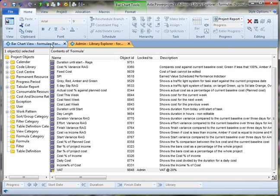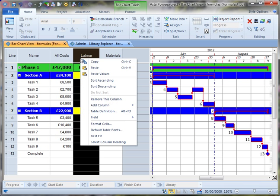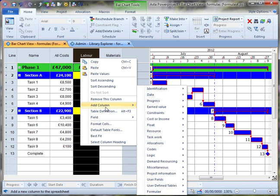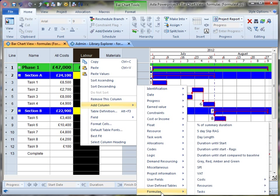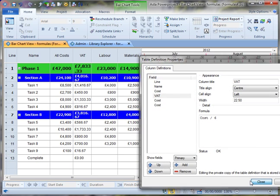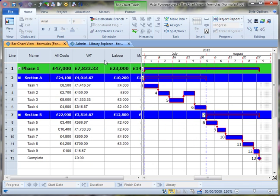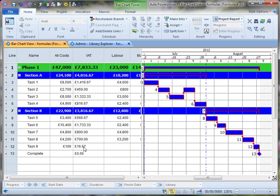Now when I return to my project, I'll be able to add that column into my table. At the bottom of our list of fields, we find formula. And you'll find the formula that I've just created, giving a useful calculation of the VAT at 20% of the total cost of the task. So that one was pretty straightforward.